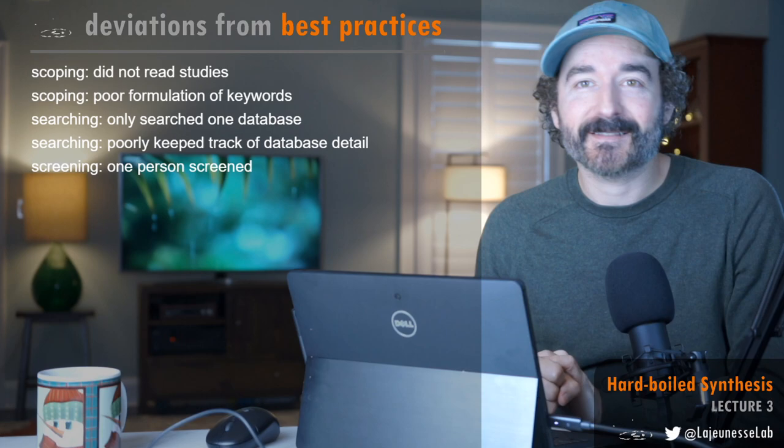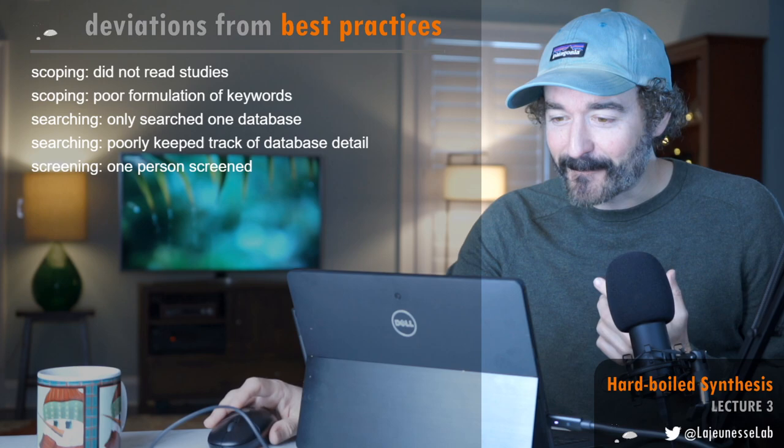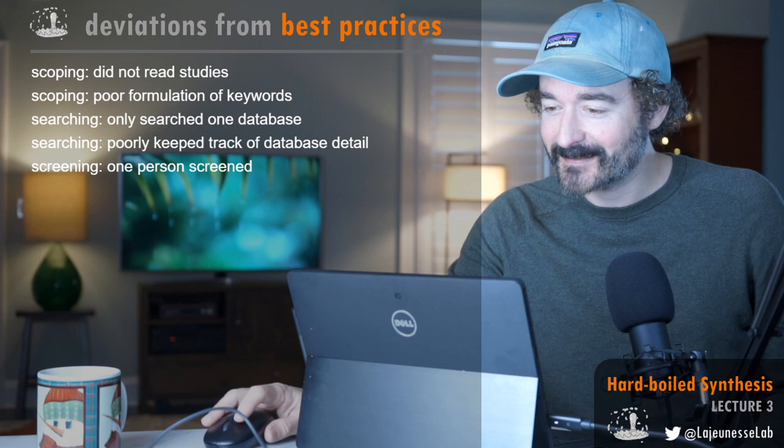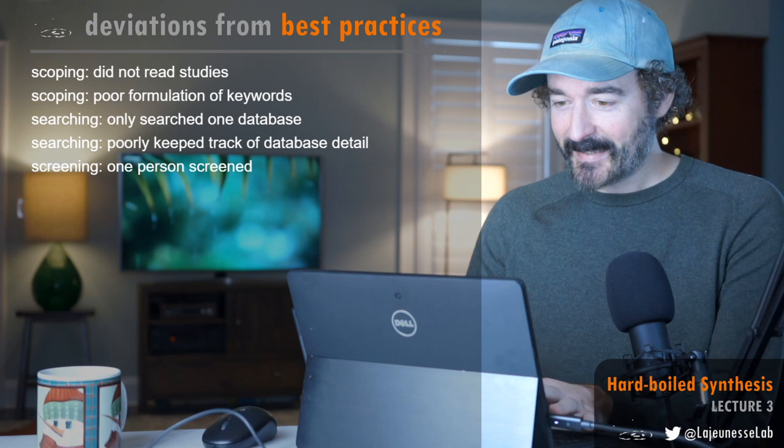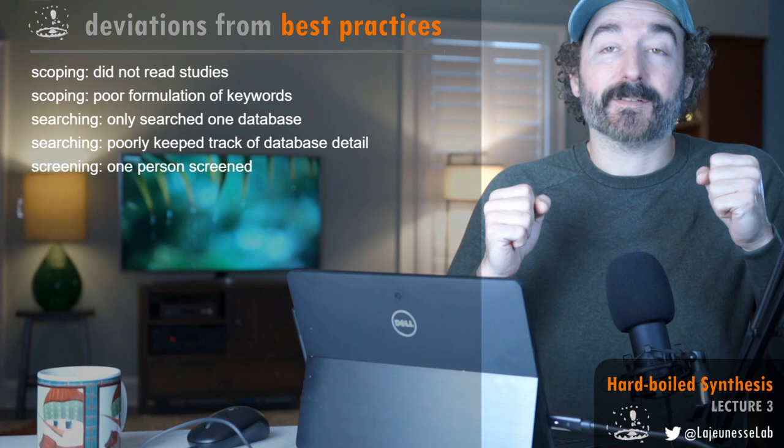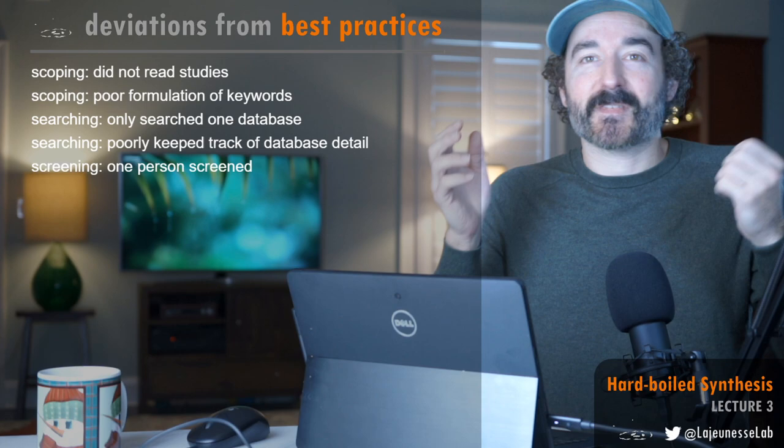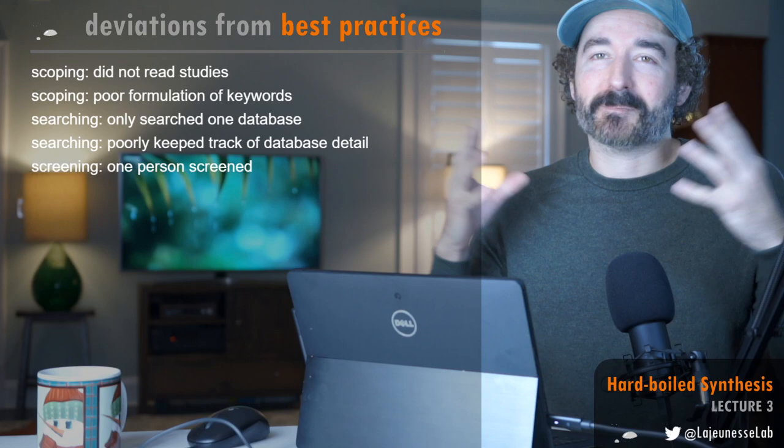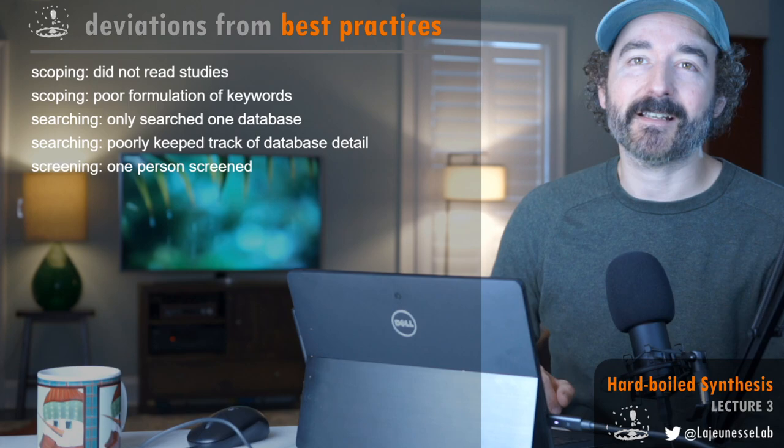There was a typo in this wall here. If you look at number four, searching poorly kept track of database details—that doesn't make any sense. The way I kind of went around it was I copied and pasted all the databases that Web of Science uses.